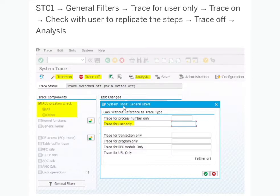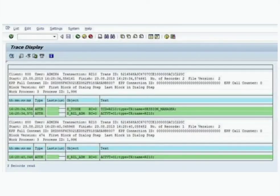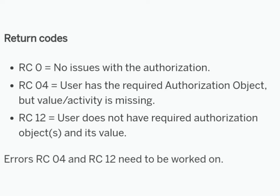Once the activity is completed, switch off the trace and click the Analysis button. The screen below will be displayed — provide the username, select the time zone, and select the option 'Authorization Check.' It will give you the trace with return codes: if it is 0, there is no issue with authorization; if it is 04, the user has the authorization object but some activity or value is missing; if it is 12, the user does not have the authorization. If the return code is 04 or 12, we need to check the missing authorizations or values.